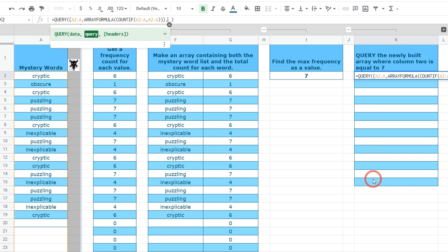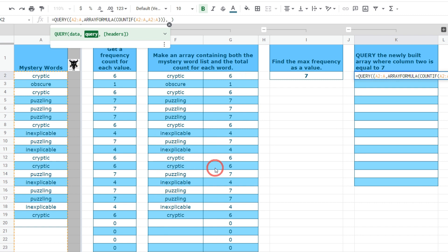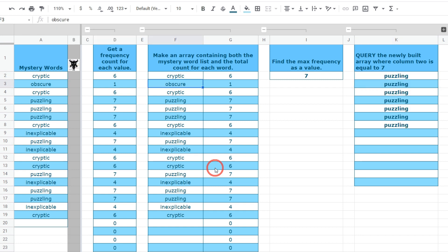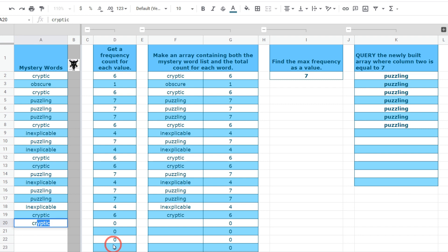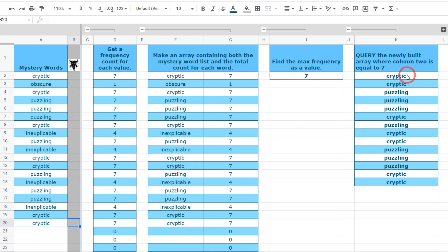So that's the data is our first argument there and the next argument is our query. For our query what we want to do is to select column 1 which is going to be this column here where column 2 is equal to 7 and that sounded pretty English to you right. Basically in query language that's all you have to say so we'll say select col 1 where col 2 equals equals 7 and let's hit enter. Done. Here we can see that our query has found everything that is a 7 which is going to be our puzzling values. If we change and added an extra cryptic we can see that it's also been added here and we've got all our ranges. Perfect.